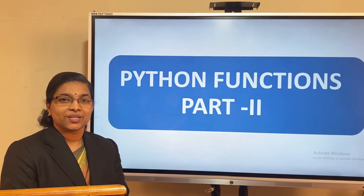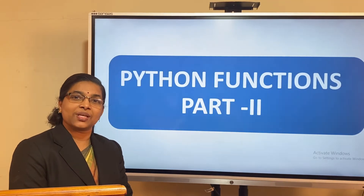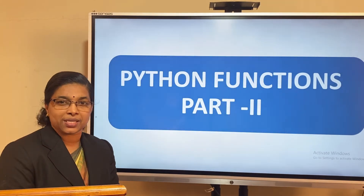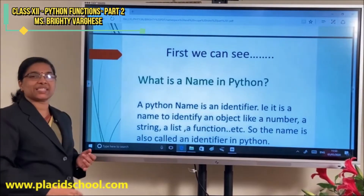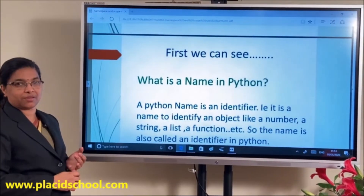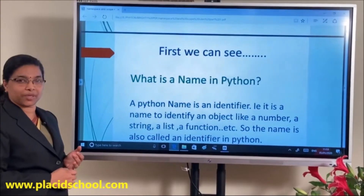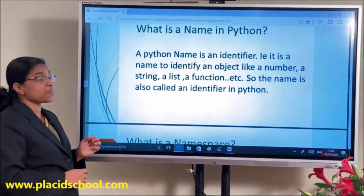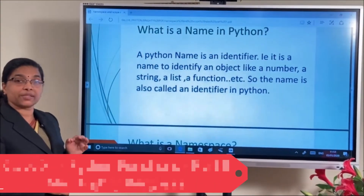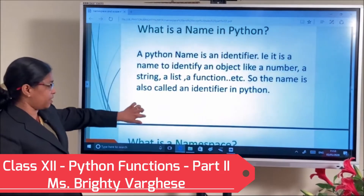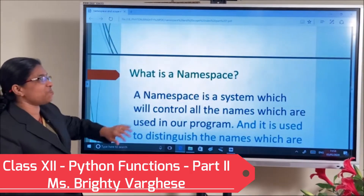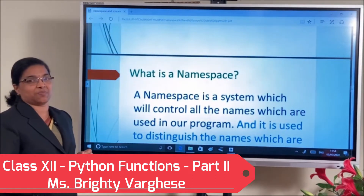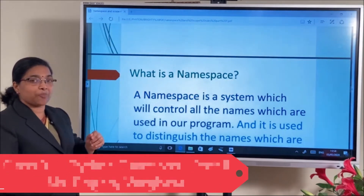Dear students, today we are moving to the second part of Python functions — that is namespace and scope rules. What is a name in Python? Name means it is an identifier, like variable names, function names, etc. A namespace means it is a system that controls the names in a program or in a module.